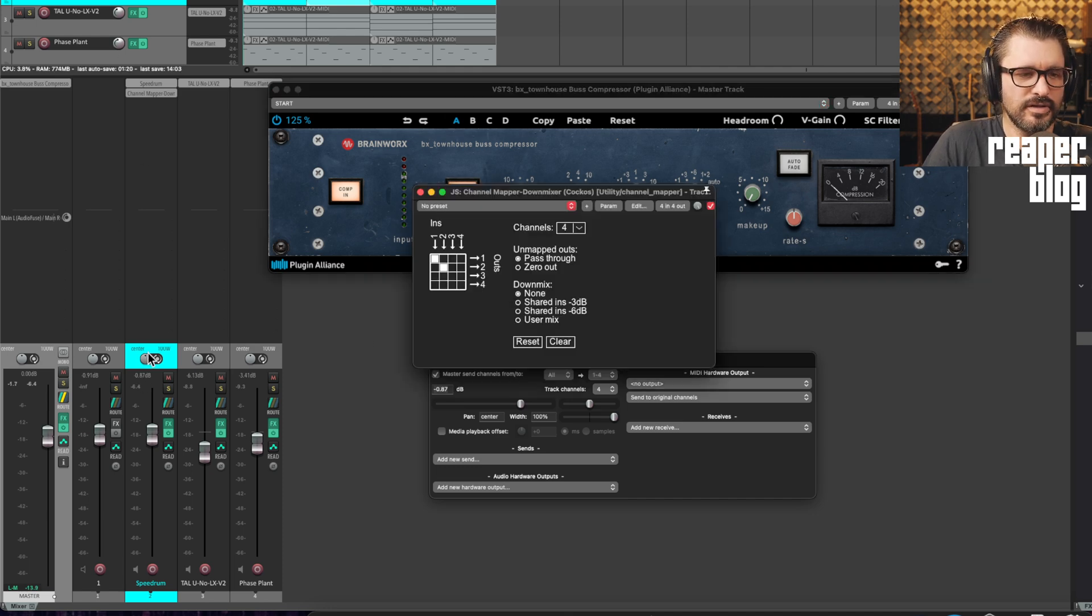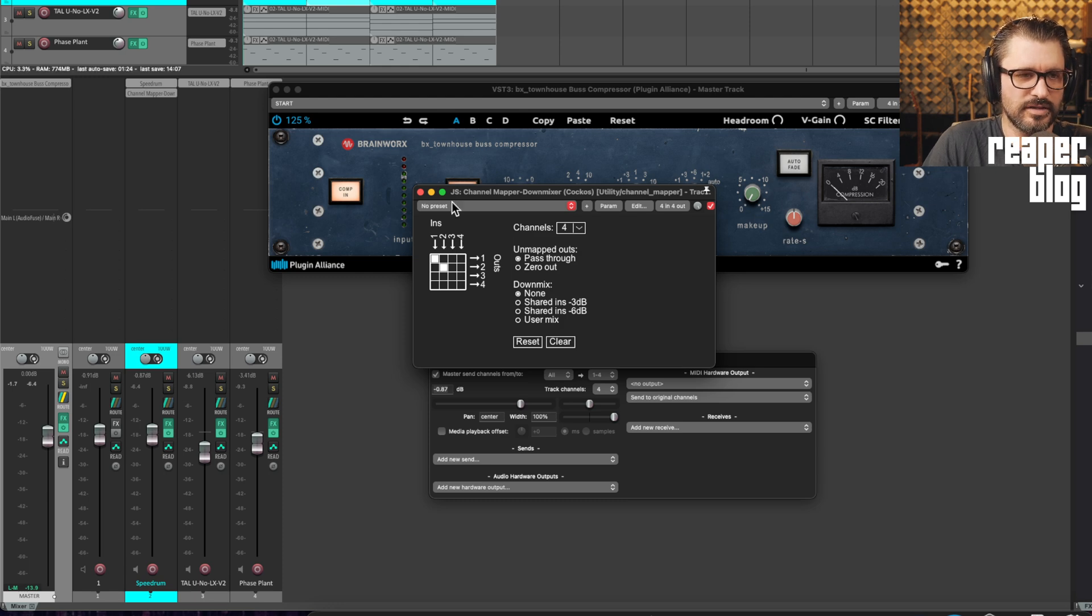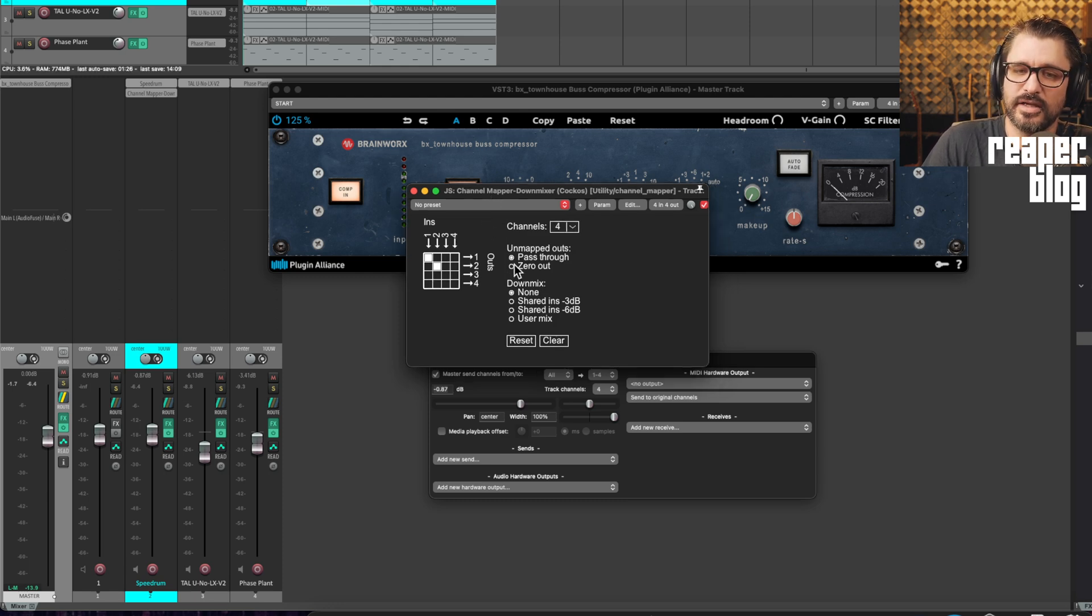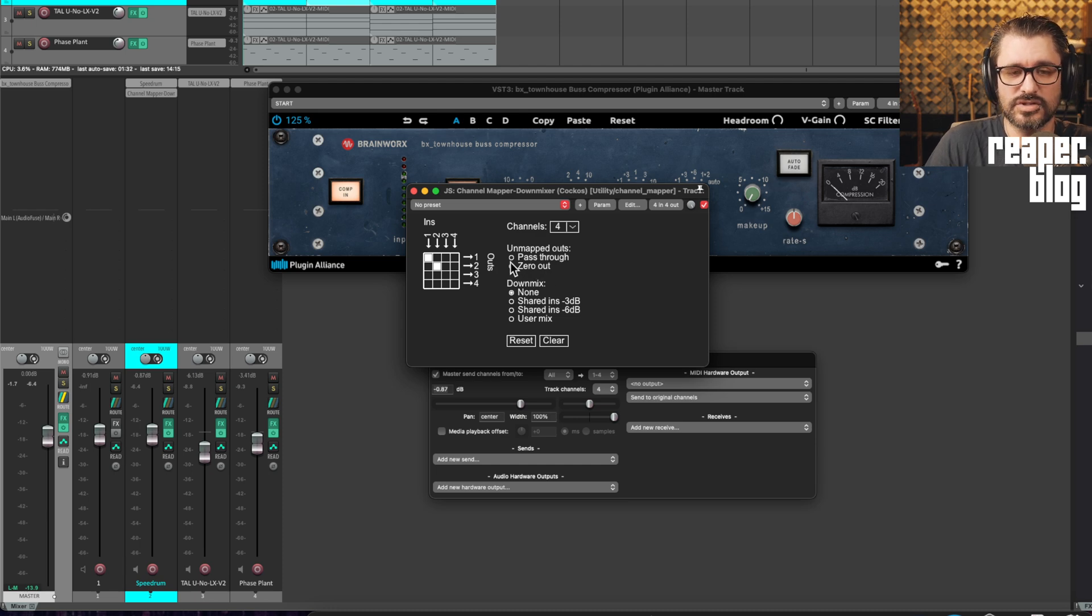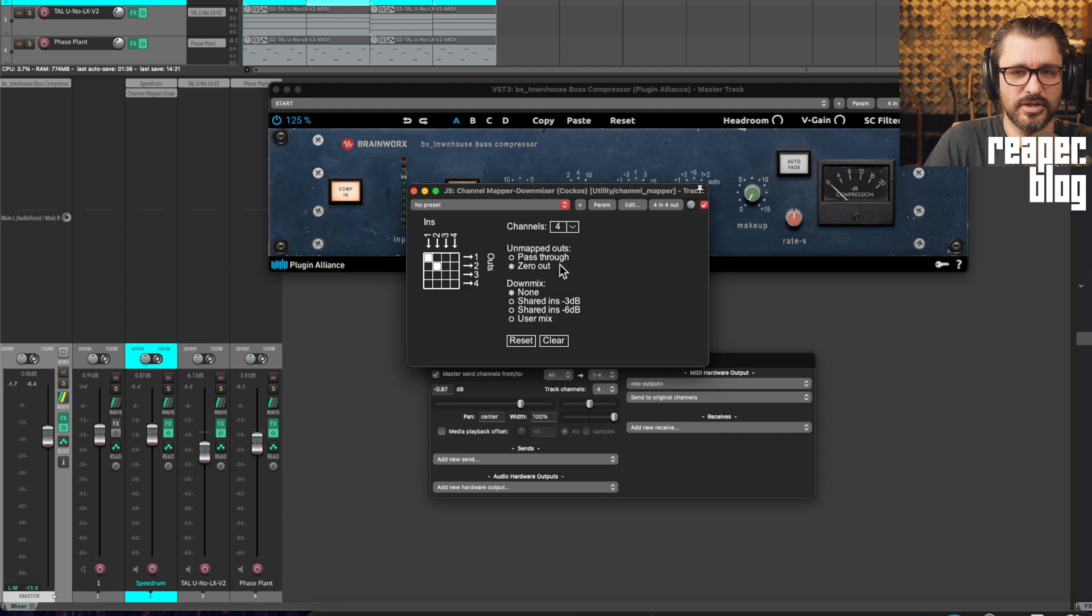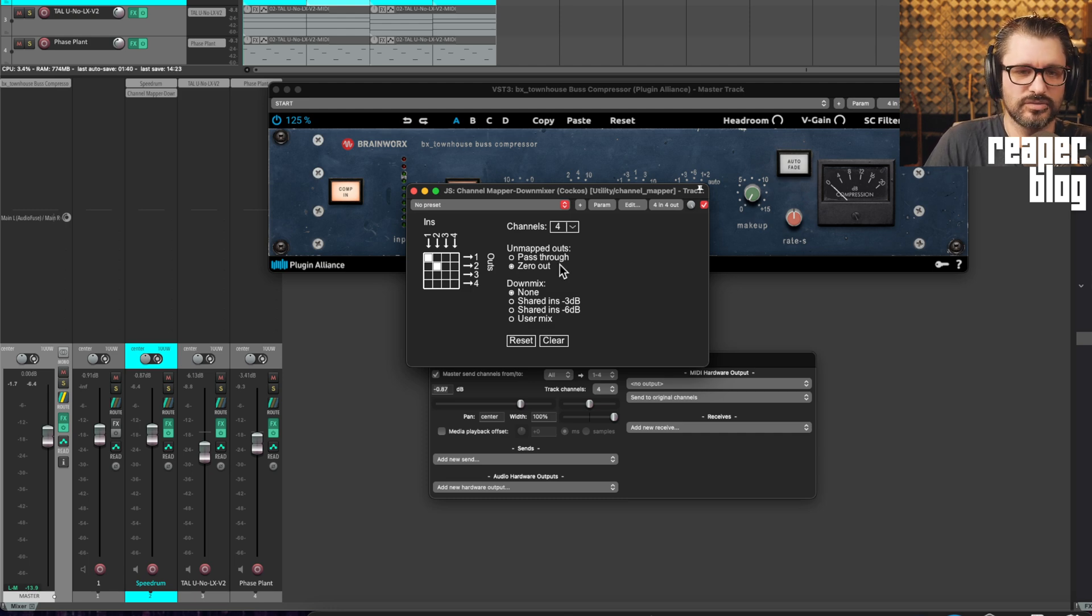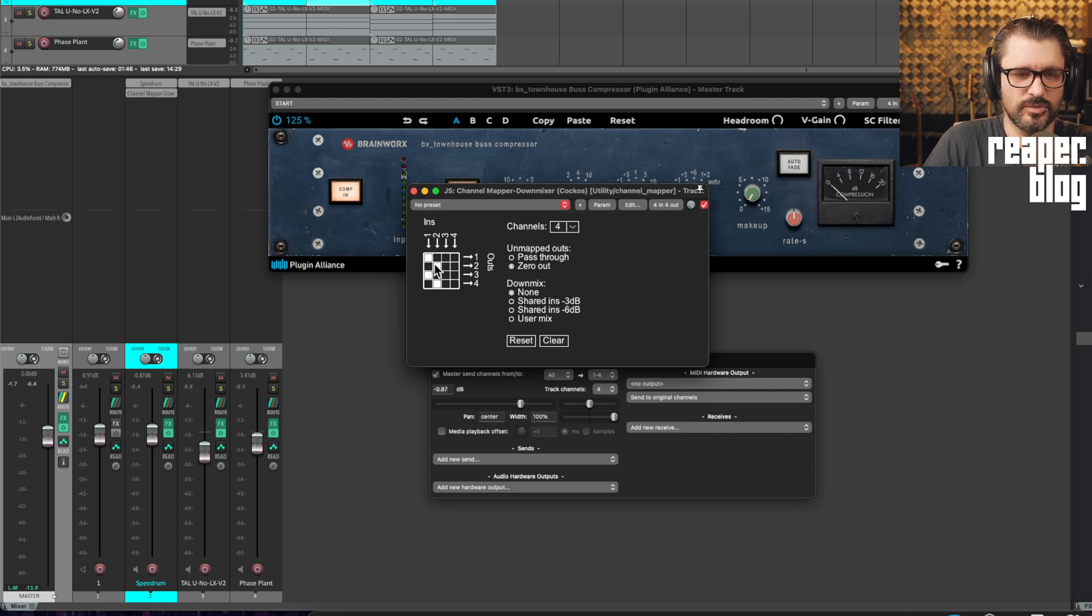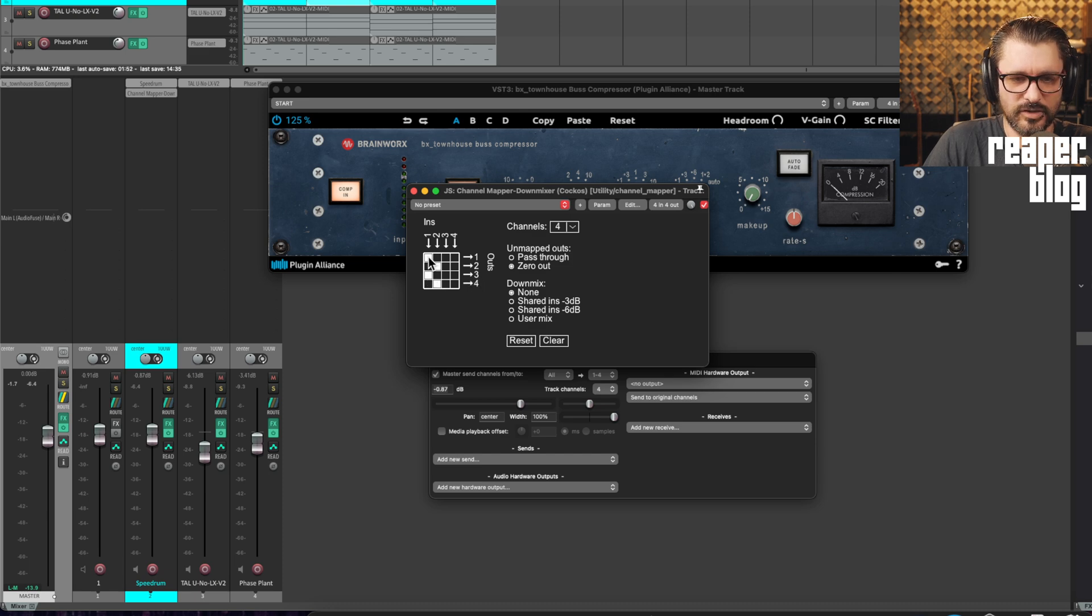On the kick drum track, I've got this channel mapper down mixer. And if we set this unmapped outputs to zero out, it will mute the outputs that are not specifically assigned here. If it's on pass-through, channels one and two would still just basically go around this plugin. So we had it set up like this, with channels one and two going to out one and two, and also copied to three and four.